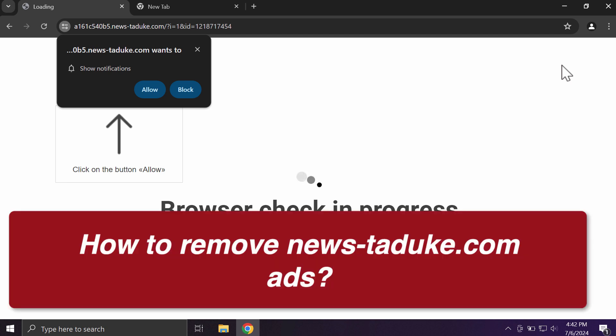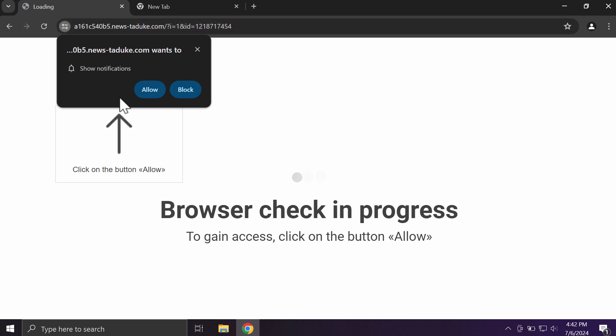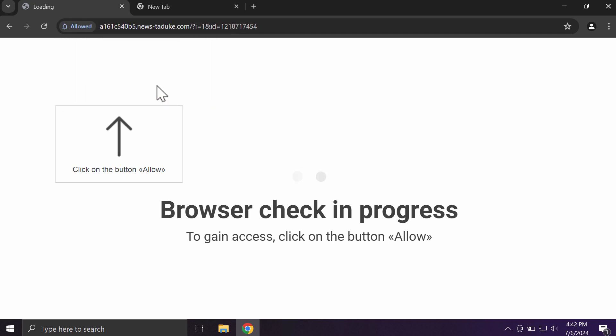This site Newstaduka.com is a dangerous site targeting Google Chrome and other browsers. This site tries to make you click on allow, supposedly to help you continue your browsing.